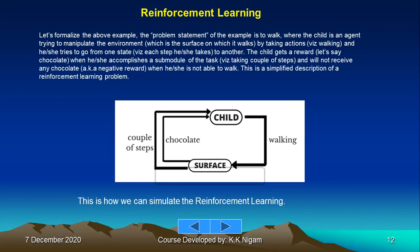Let's formalize this example. The problem statement is to walk, where the child is an agent trying to manipulate the environment — the surface on which it walks — by taking an action, which is walking. The child goes from one state (each step) to another. The child receives a reward (a chocolate) when accomplishing a sub-task like taking a few steps, and a negative reward when unable to walk.